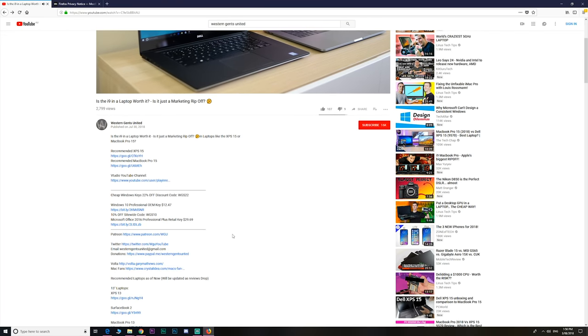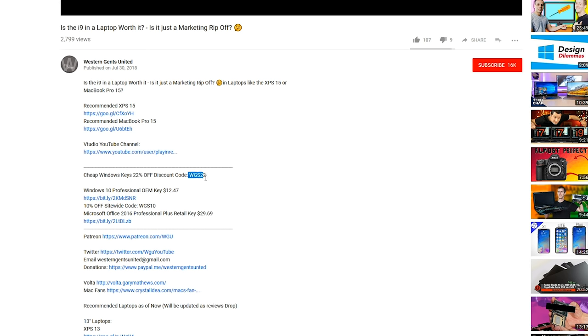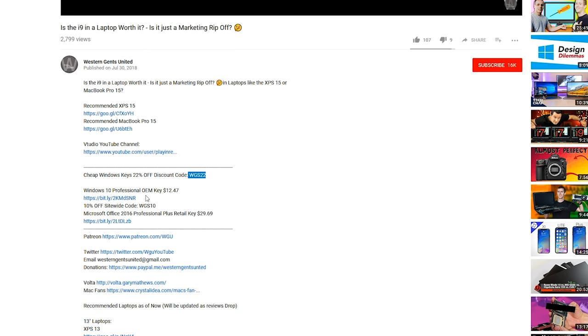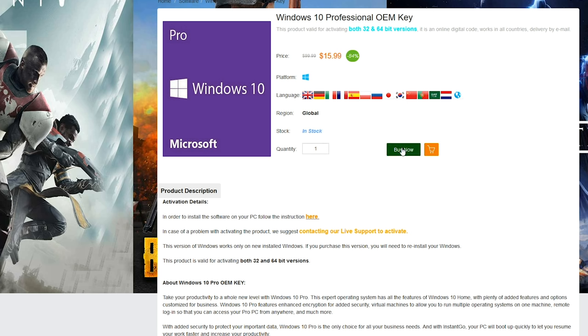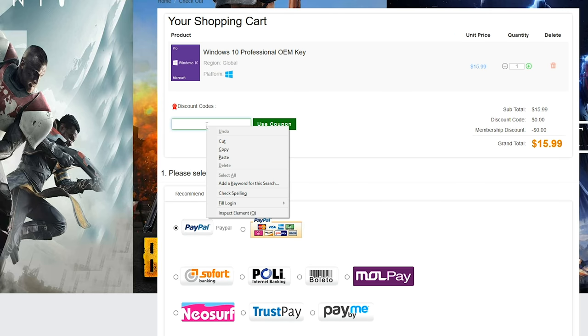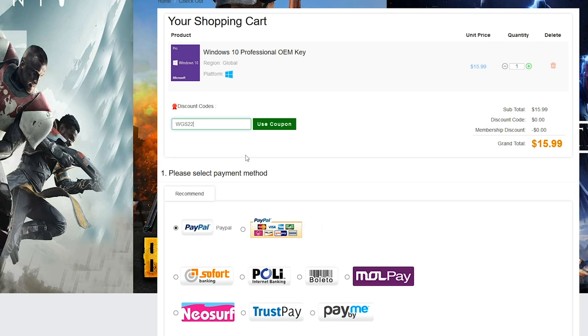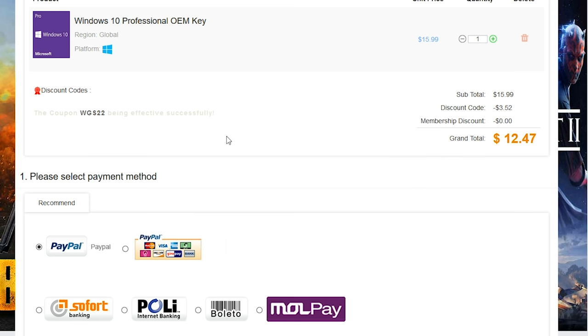So you want to upgrade that Windows Home to Windows Pro, or just get killer prices on Windows, Office 2016 and cheap gaming keys, head on down to 09. Make sure you copy and paste my code from the description to get a price that's going to make you go, woo!